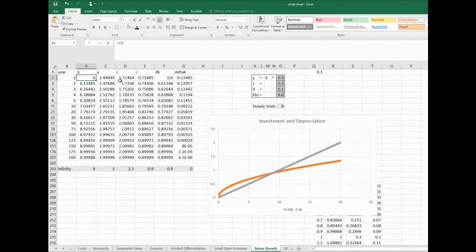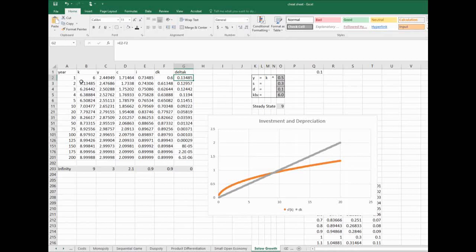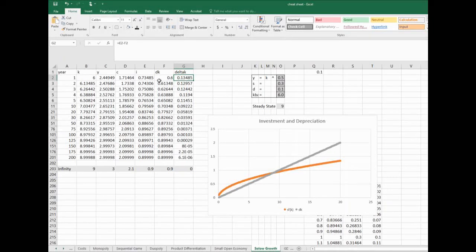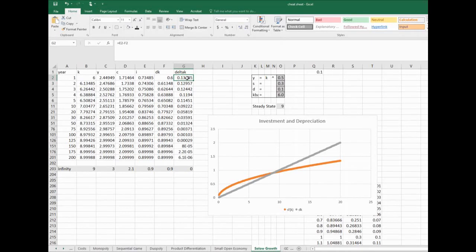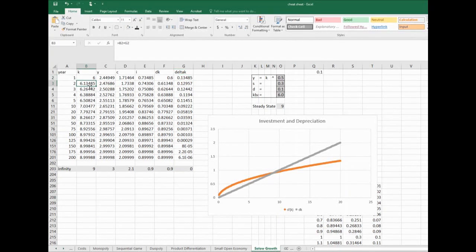Our consumption based on that will be 70% of 2.45. Our investment is 30% of it. There's depreciation and there's how fast capital is changing. So the next year capital rose by I minus Delta*K - sorry, I minus DK rose by 0.3, and so capital is bigger than it used to be.